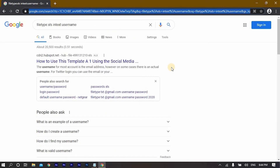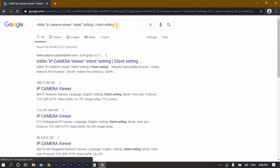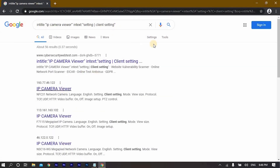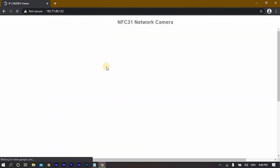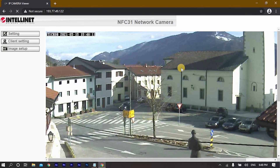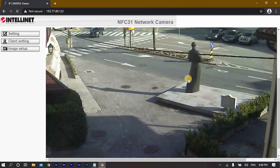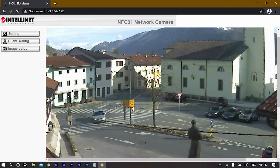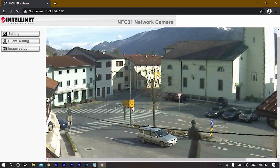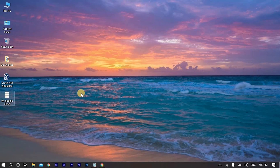Let's now search on Google for exposed cameras. From this particular IP address found via Google Dorking, we successfully entered a live view of an exposed camera on the web. That would be all about Google Dorking — I will leave this file in the description. Thank you so much for watching.